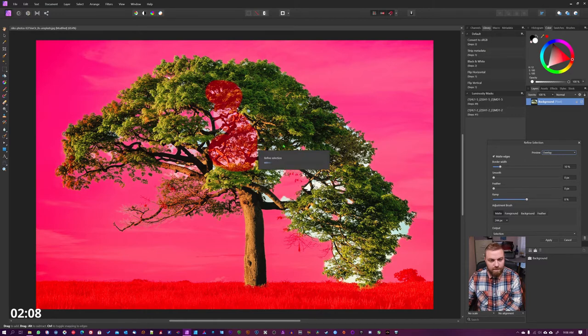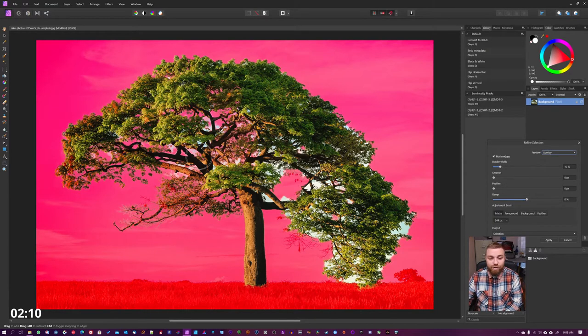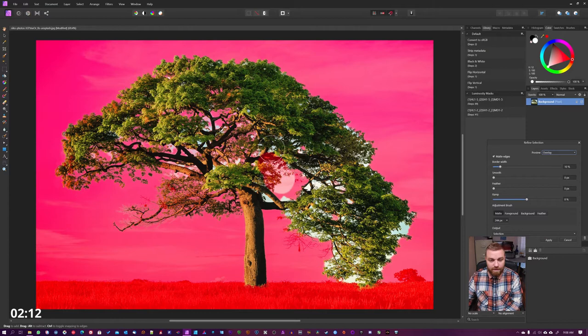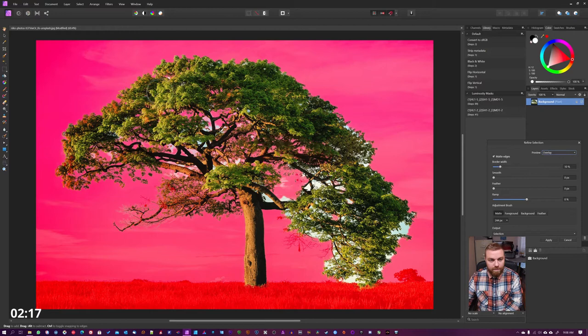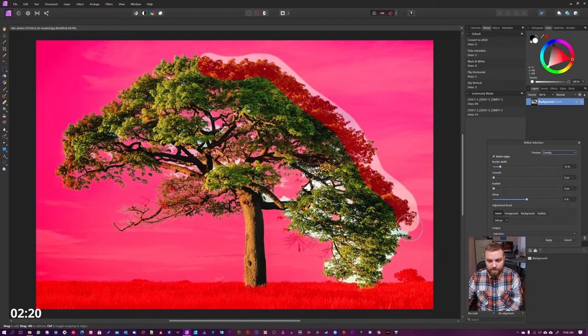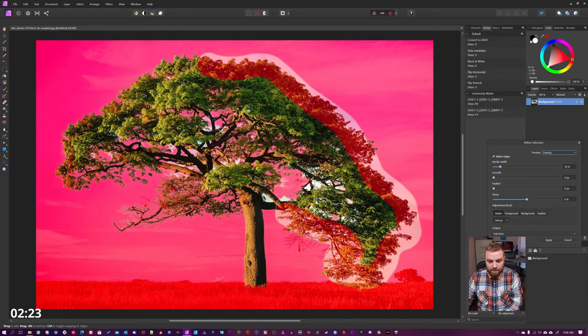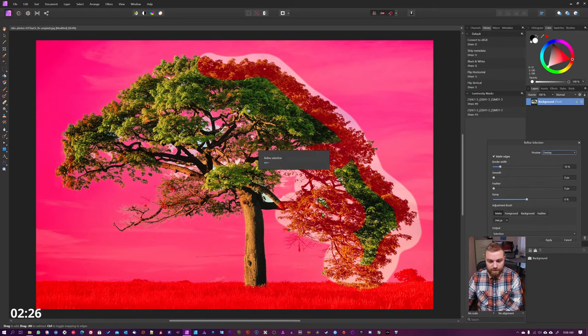I, to be honest with you, I don't have high hopes for this. On the inside of the tree here we're just gonna follow the outside here again, see what Affinity Photo can do.